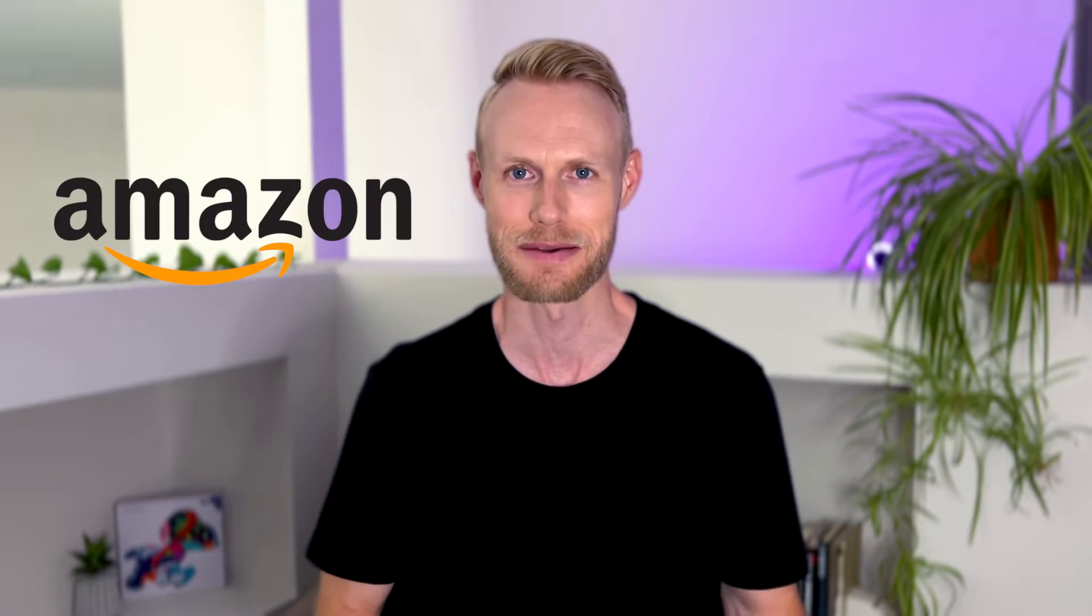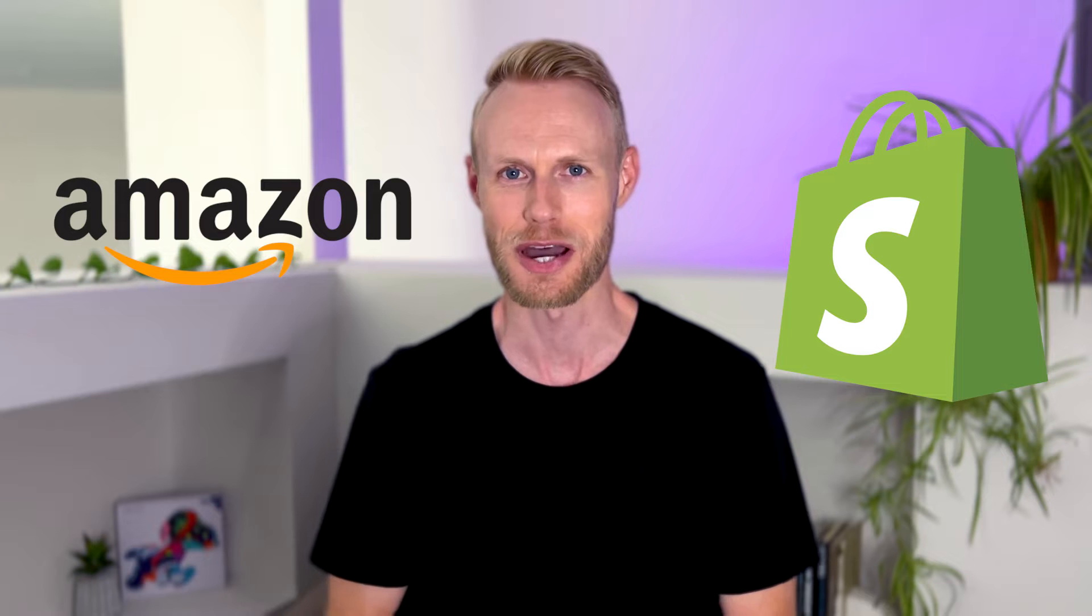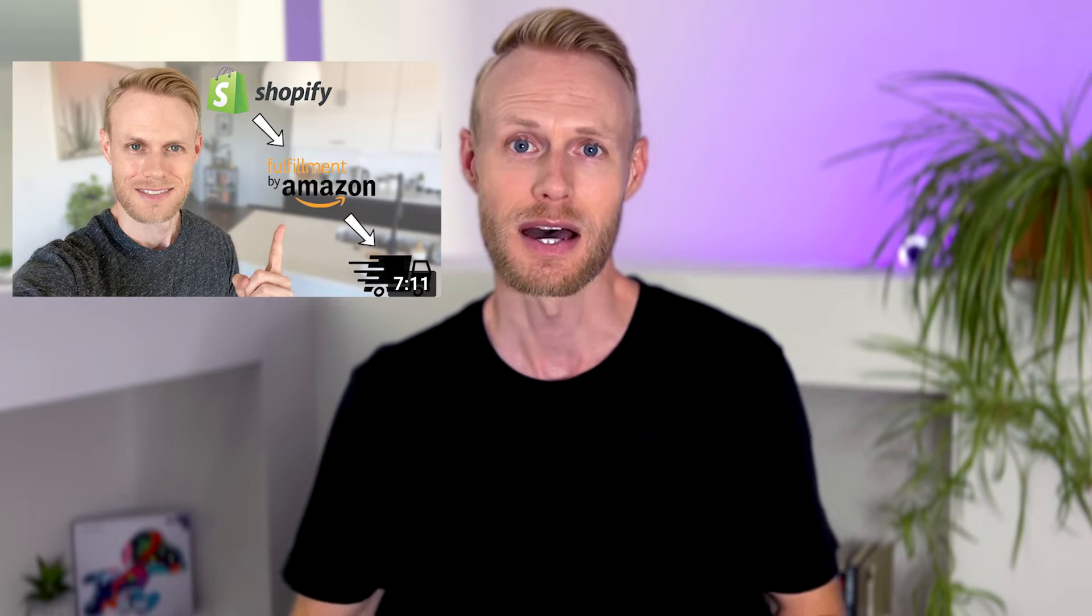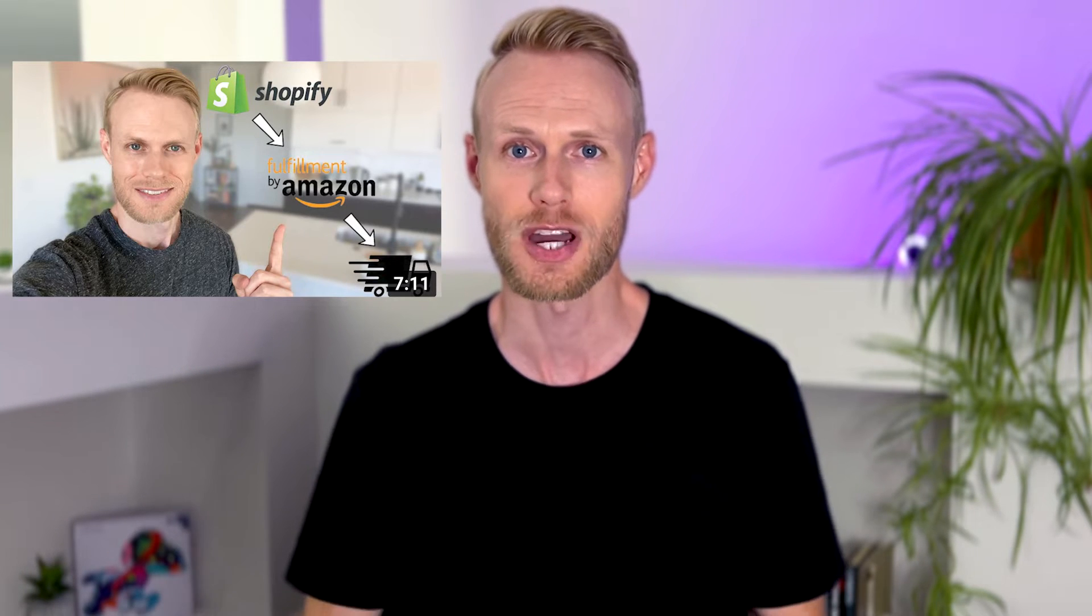Hey everyone, Scott here. We've unfortunately had a casualty in the war between Amazon and Shopify, and that is the free multi-channel fulfillment integration between the two. This integration allows you to fulfill your Shopify orders with your Amazon FBA inventory, and it's the method I covered in my previous video on how to fulfill Shopify orders with Amazon FBA for free.